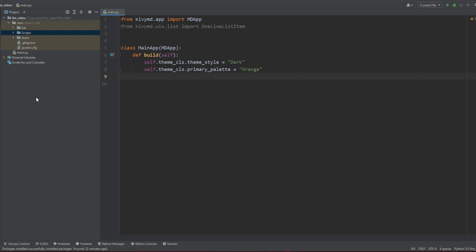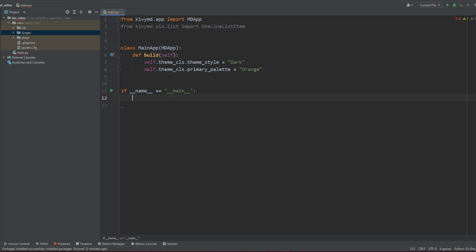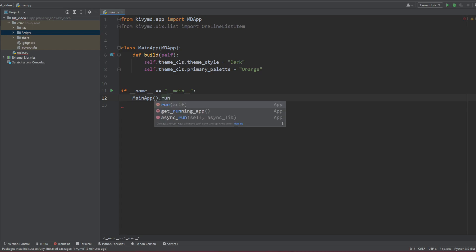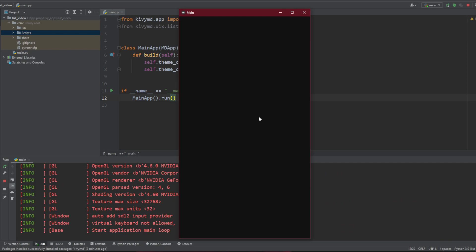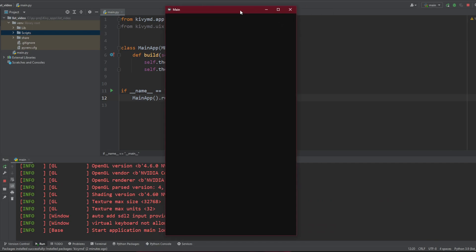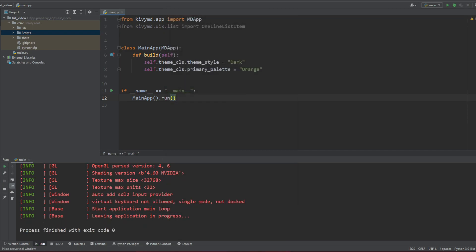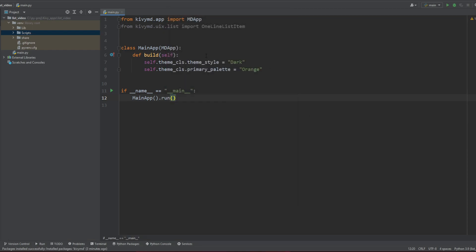And then we're going to add a simple if name equals main and then MainApp run. Okay, here we've got the gist of it. So if I start it right now, we've got a black screen, nothing's happening, the sheer size of it seems pretty okay.